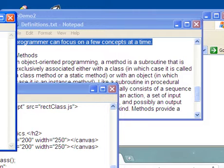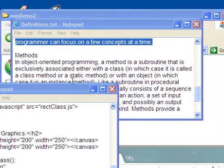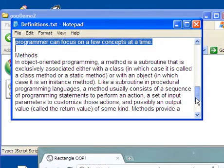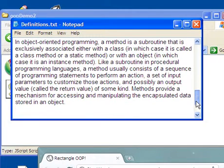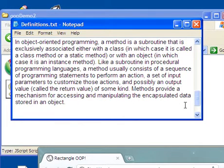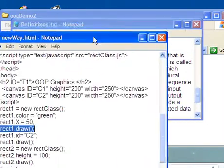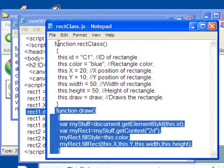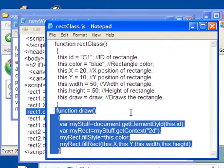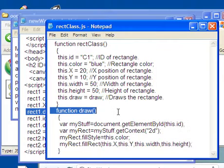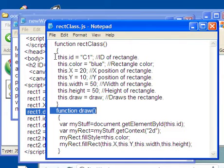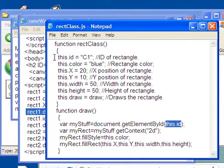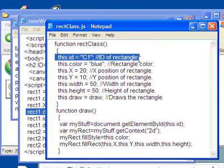All right. So that's the boring part. Well, I hope you found it somewhat interesting, going through the definitions of what object-oriented programming is. And methods provide a mechanism for accessing and manipulating the encapsulated data stored in an object. So all this data right here has been encapsulated. And this method is a way of accessing this stored data. Because if you look right here, you see this ID. And where is this ID? It's right up here. You see this ID down here? That's right up here. And it's defined as C1, but of course we can override it.